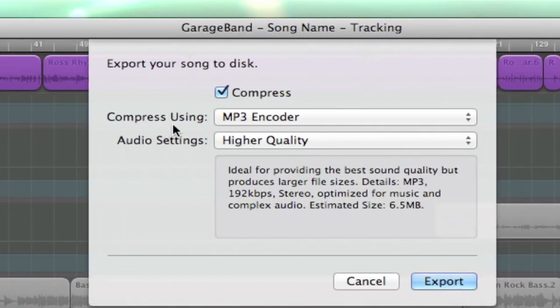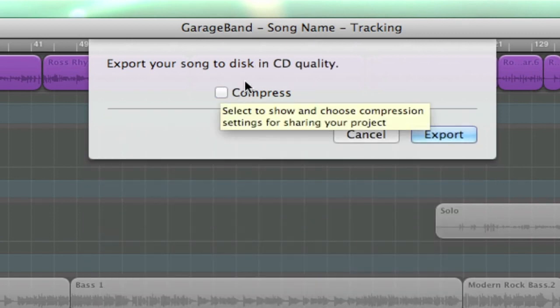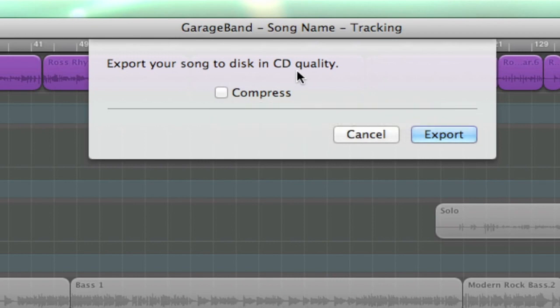For our stems, we're going to bypass the compressor setting. Once unclicked, GarageBand defaults to exporting in CD quality. Then hit Export.